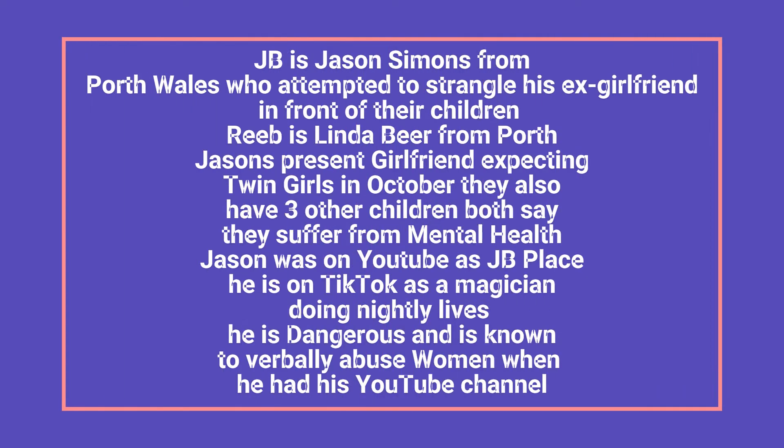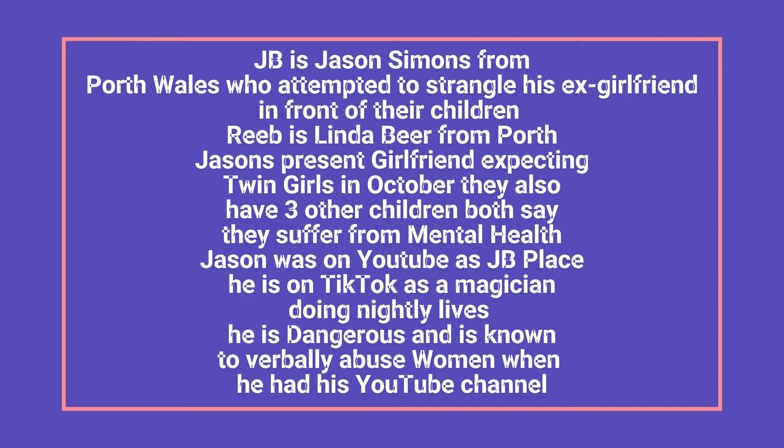JB is Jason Simons from Porth Wales who attempted to strangle his ex-girlfriend in front of their children. Reeb is Linda Beer from Porth, Jason's present girlfriend expecting twin girls in October. They also have three other children, both say they suffer from mental health. Jason was on YouTube as JB Place, he is on TikTok as a magician doing nightly lives. He is dangerous and is known to verbally abuse women when he had his YouTube channel.